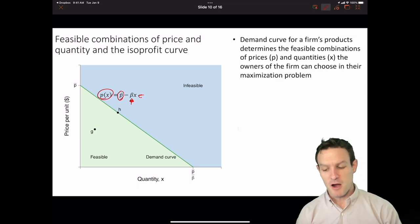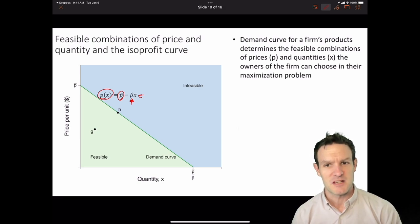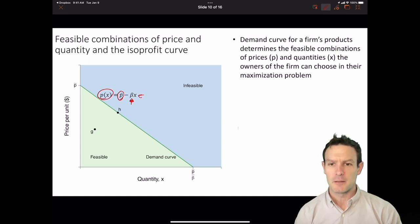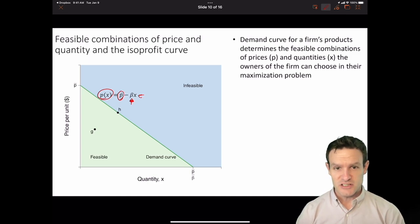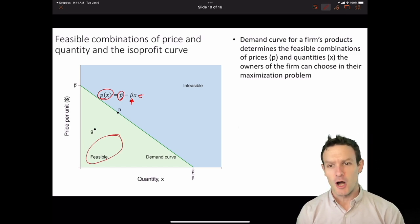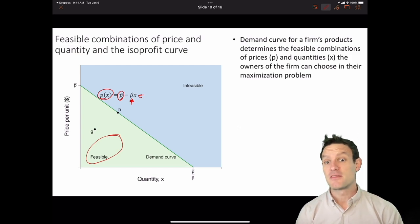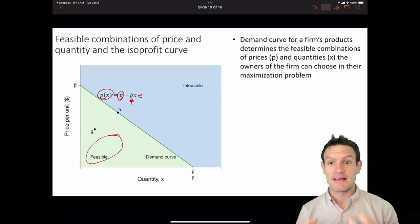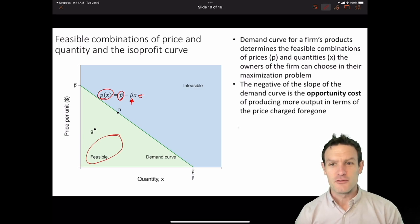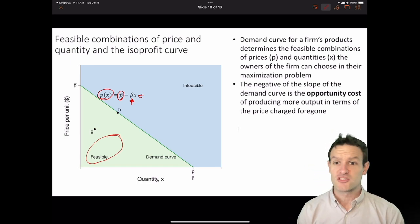The demand curve for a firm's products determines the feasible combinations of prices P and quantities X that the owners of the firm can choose in their maximization problem. In the green area, we have feasible combinations of price and quantities that the firm can choose, given the demand curve it is constrained by — given by consumers' preferences. The negative of the slope of the demand curve is the opportunity cost of producing more output in terms of the price charged foregone.